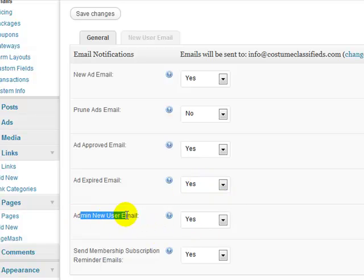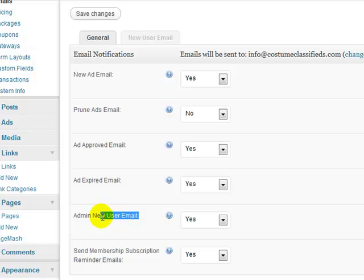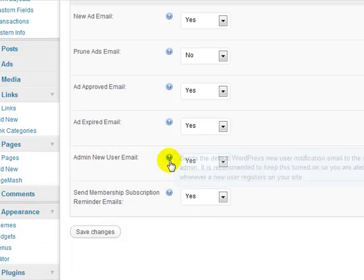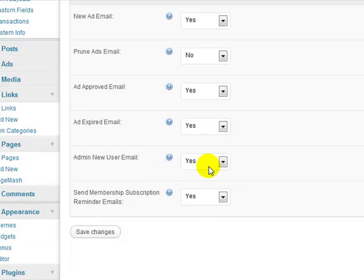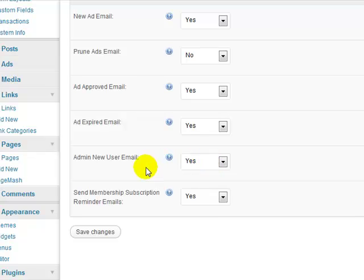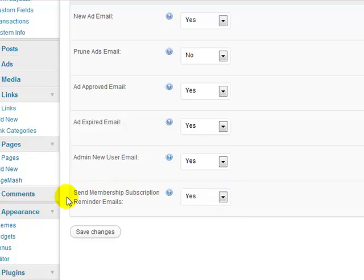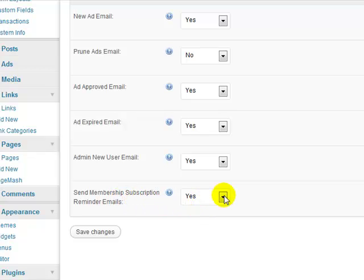Admin new user email, this is for me, yes, I'd like to be notified each time somebody new creates an account. That gives me an idea on how quickly the website is growing and the user base is building up. And then send a membership subscription reminder email, this is if we turn on, there's an option to create a membership style site within this classified ads theme. So I'll leave that set to yes for now, but that's a little bit more advanced.